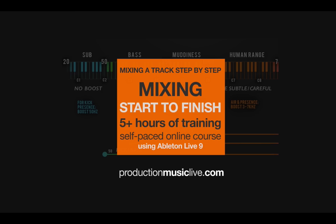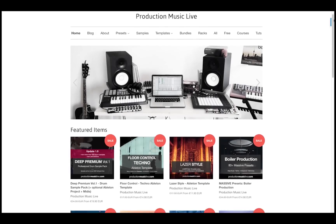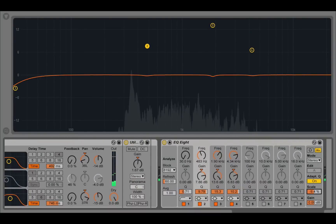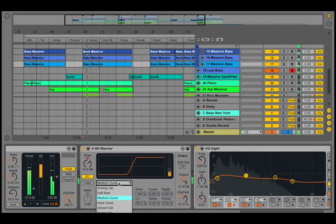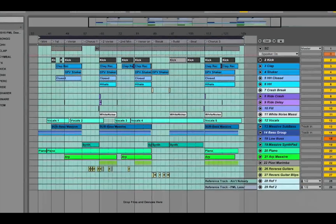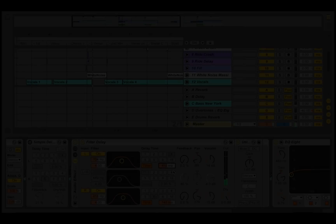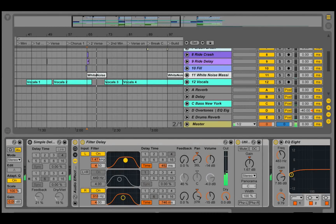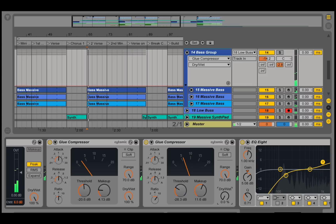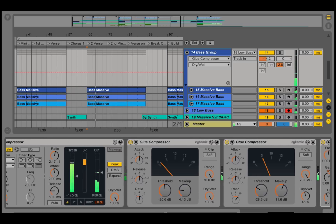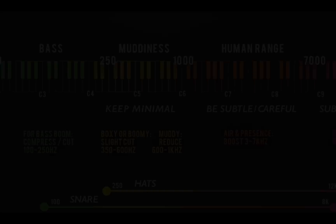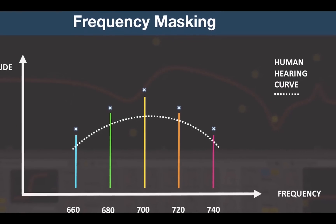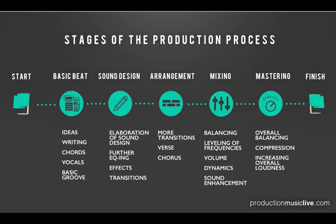My name is François, and together with my friend Tom I'm running a channel and website called Production Music Live. Have you ever had trouble finishing your tracks because you got stuck trying to achieve a great-sounding mix? Today we are going to mix a song from start to finish. We will go through the different mixing stages, cover state-of-the-art mixing techniques, and learn the theoretical concepts and secrets to achieving professionally sounding results. So let's get started!